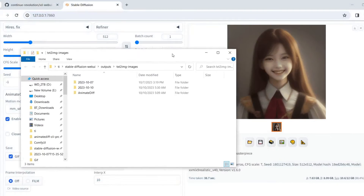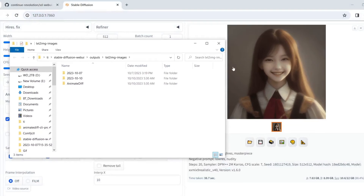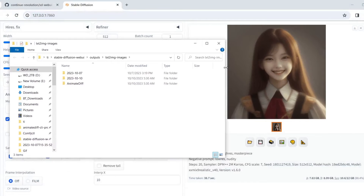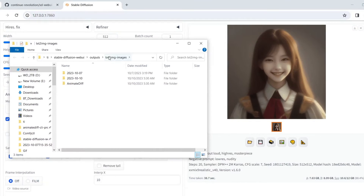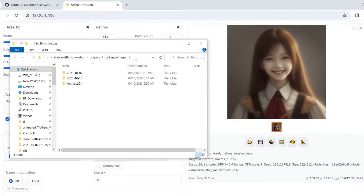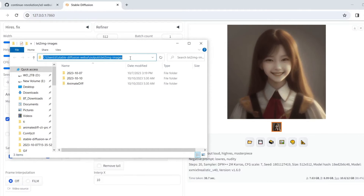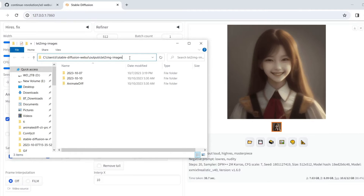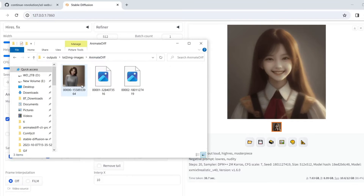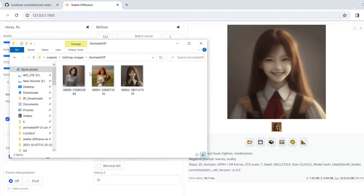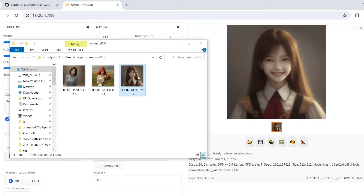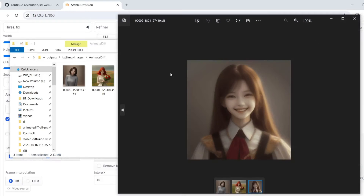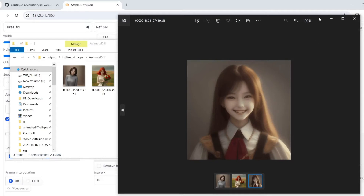The output will be generated in the usual place. There is a new directory called AnimateDiff, which will store all your generated results.